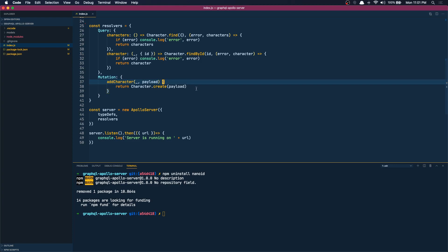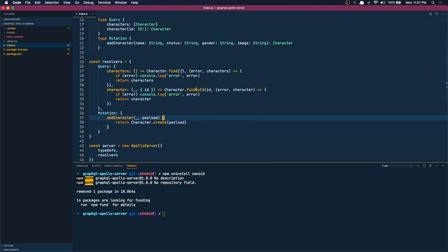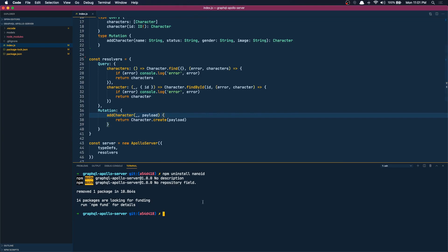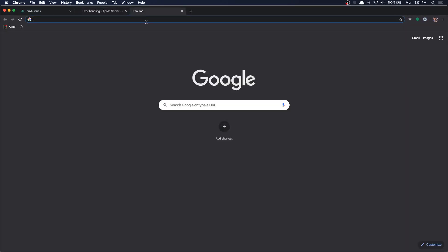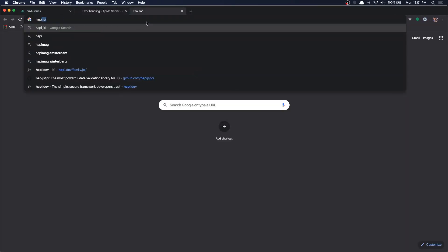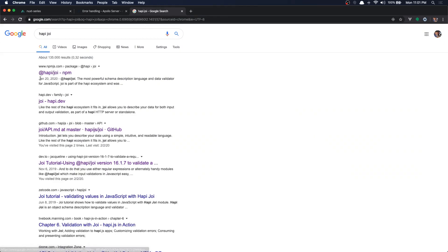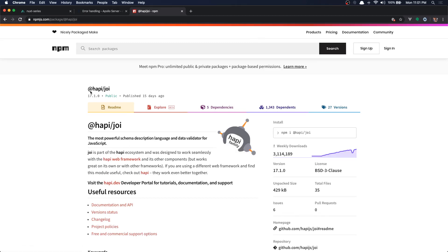So to do my validations I'm going to install a package called Joi. Joi is from Hapi and it's a really good package. It's really nice validation it provides. So I'm going to use that. So I'm going to install this.